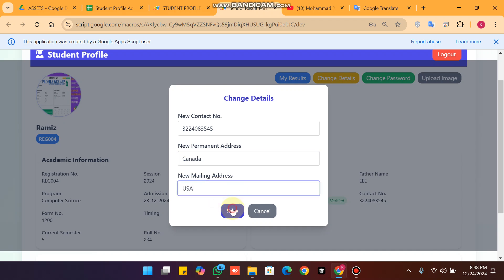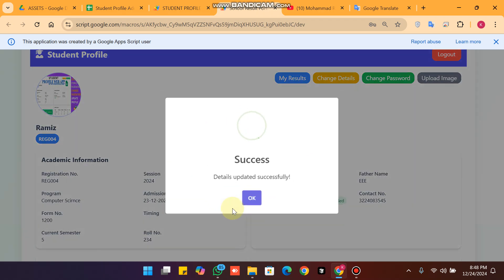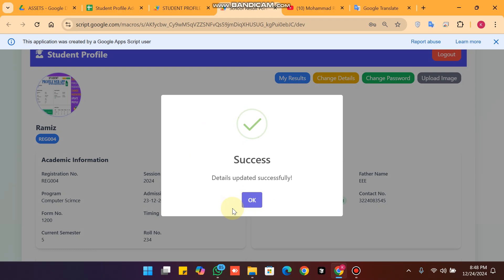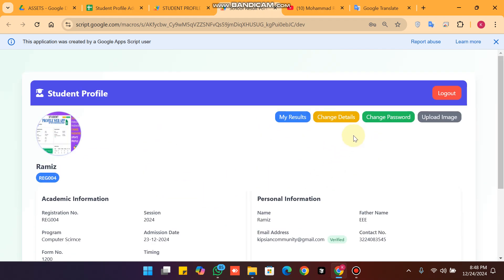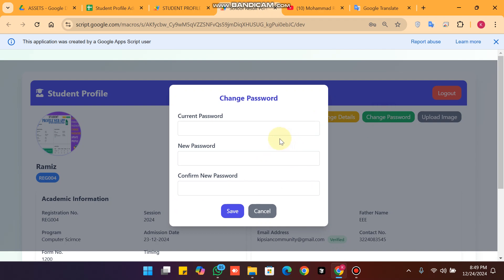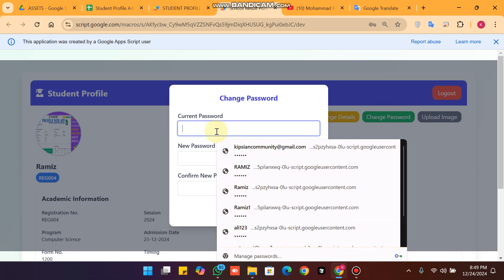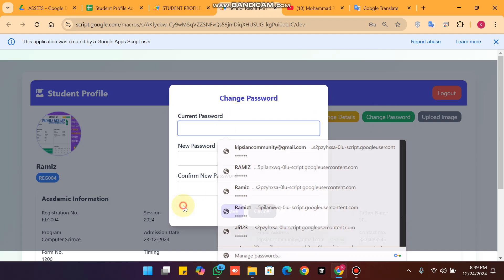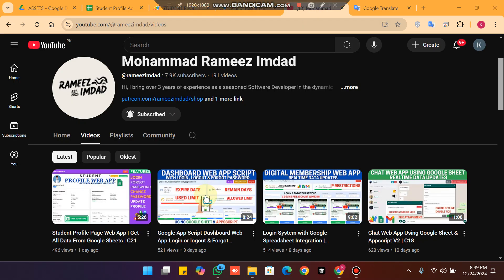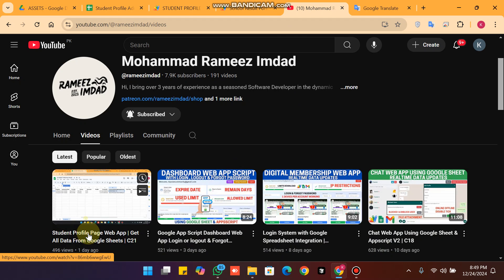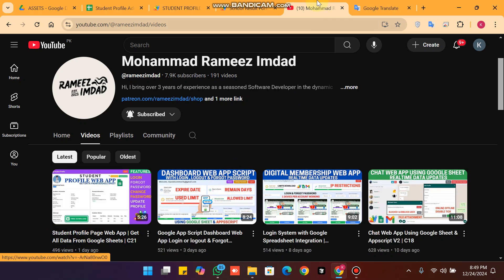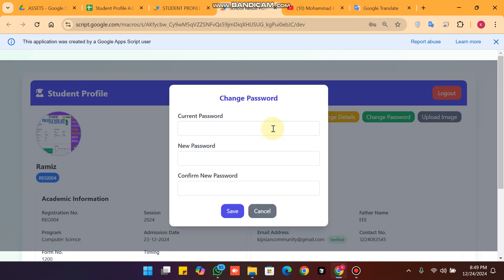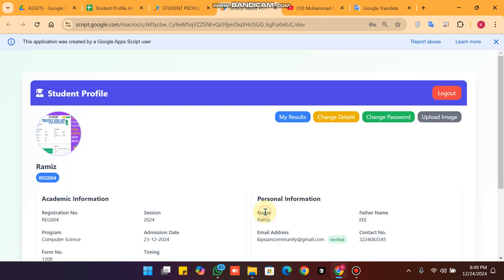Similarly, in 'Change Details' the student can edit their contact number and address — for example changing it to Canada or USA — and click Save. Students can also change their current password to a new password. This feature was also in our previous video, and I will leave the link in the description.